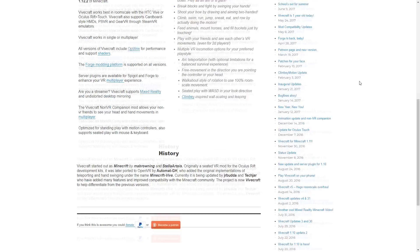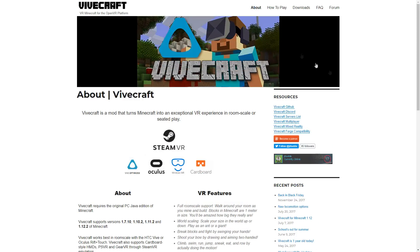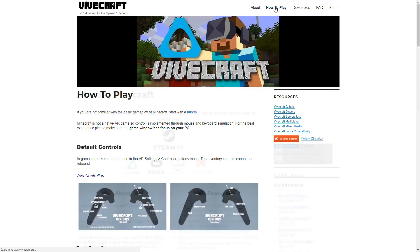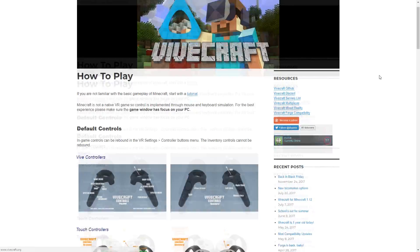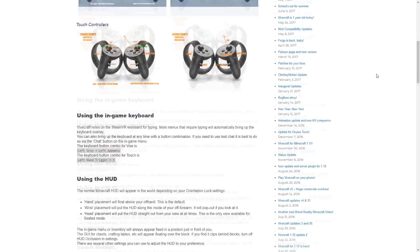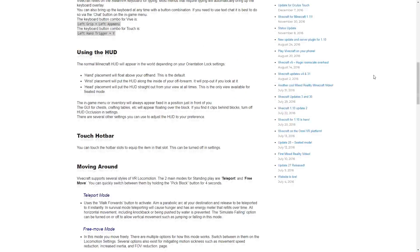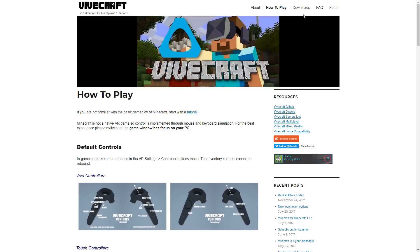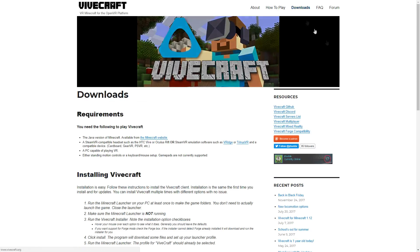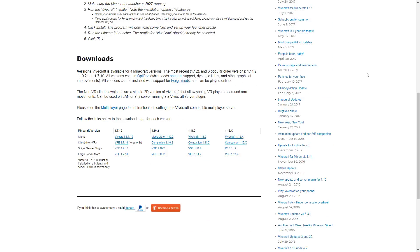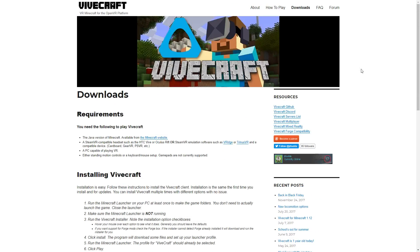Vivecraft is a mod developed by JRBuddha and TechJar. It converts Minecraft to be compatible with seated and standing VR experience, using either HTC Vive or Oculus Rift. It's perfect for VRidge as well. It supports both single and multiplayer experience.